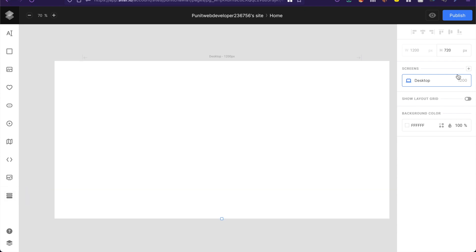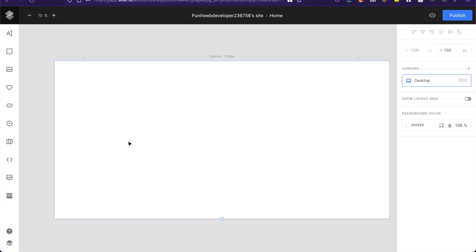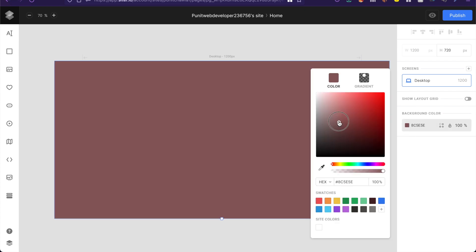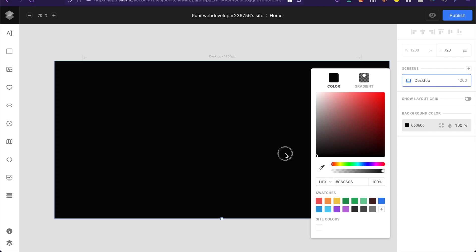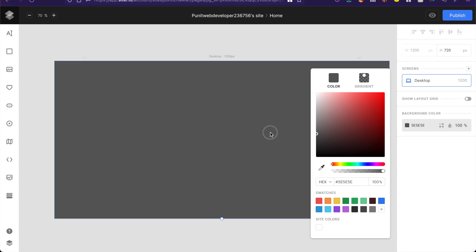And on the right you have all the options that you'll be able to do to edit this site. Of course the background color you can change from here to any color. This is very familiar because this is exactly how you do it in Figma.